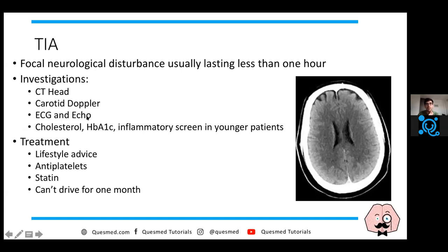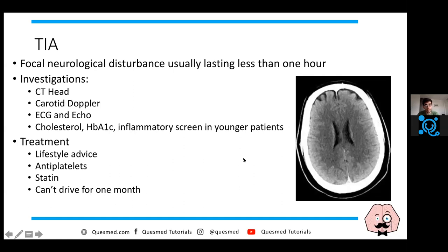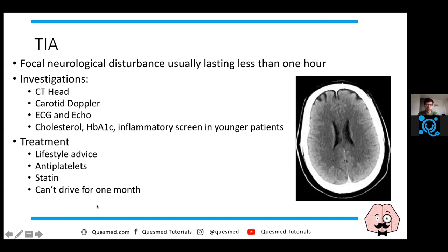Do an ECG for AF, and an echocardiogram to look for a cardiac thrombus. Do cholesterol and HbA1c. In younger patients, do an inflammatory screen - lupus anticoagulant is quite important and more common in younger patients. For lifestyle advice: smoking, drinking, eating well. Start antiplatelets - either aspirin or clopidogrel depending on your institution - and a statin. Patients cannot drive for one month but don't need to inform the DVLA, provided they have no further symptoms.